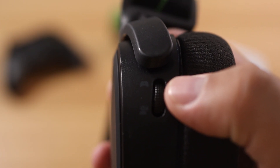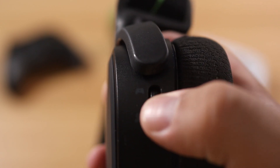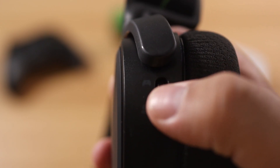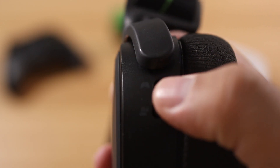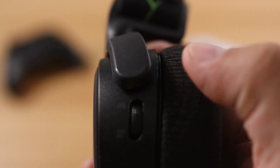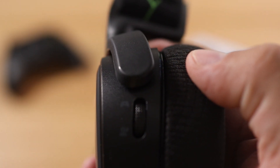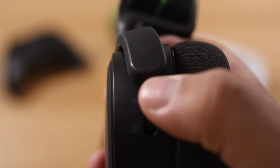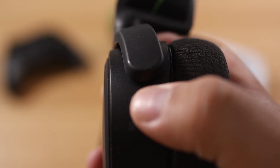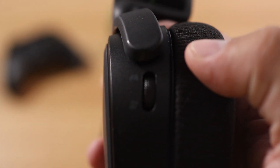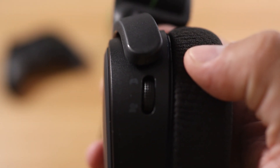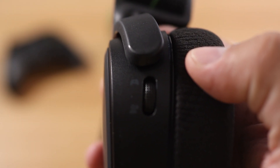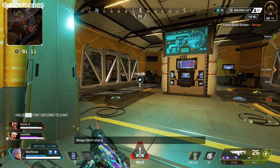The chat mix wheel works just like it does in Sonar. If you scroll the wheel up towards the controller icon you're going to raise your game volume and lower your chat volume, and if you scroll the wheel down towards the silhouette of the person it'll raise your chat volume while lowering your game volume.